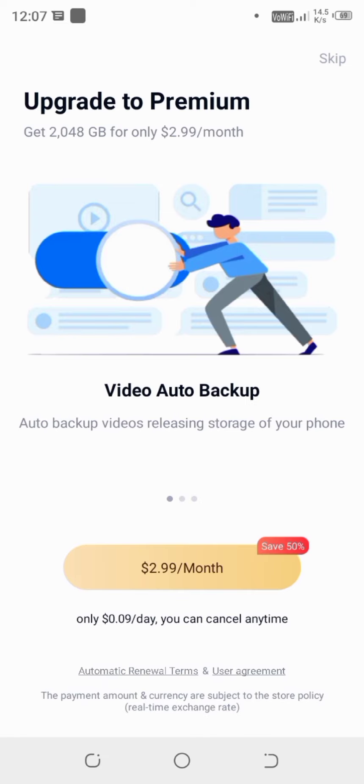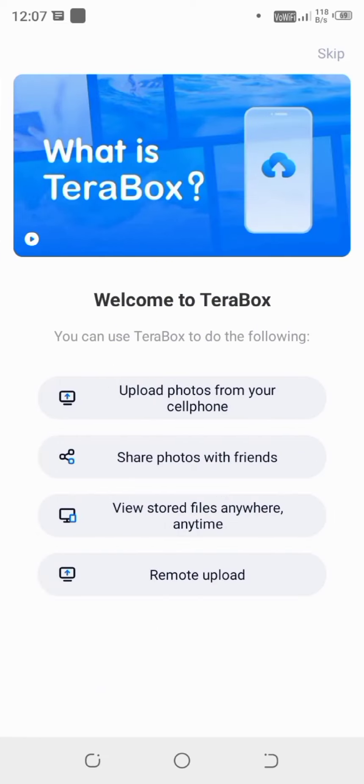just click skip to premium. And here now we are in the login box. So I can do these all things. Let's skip it for now.